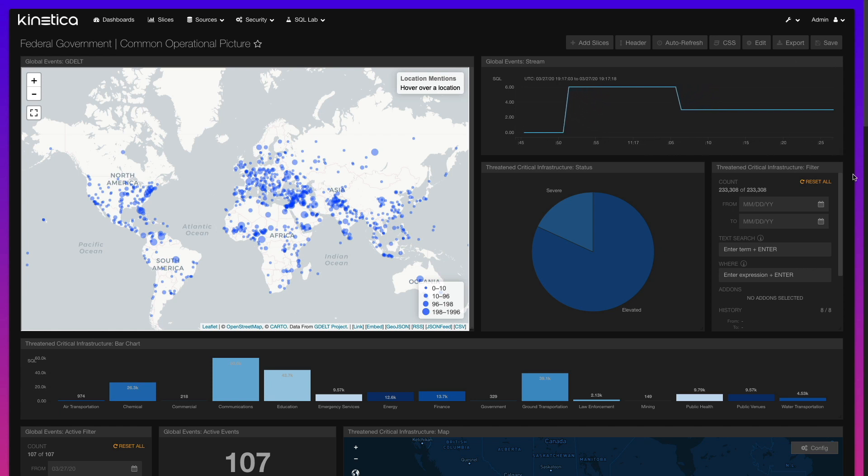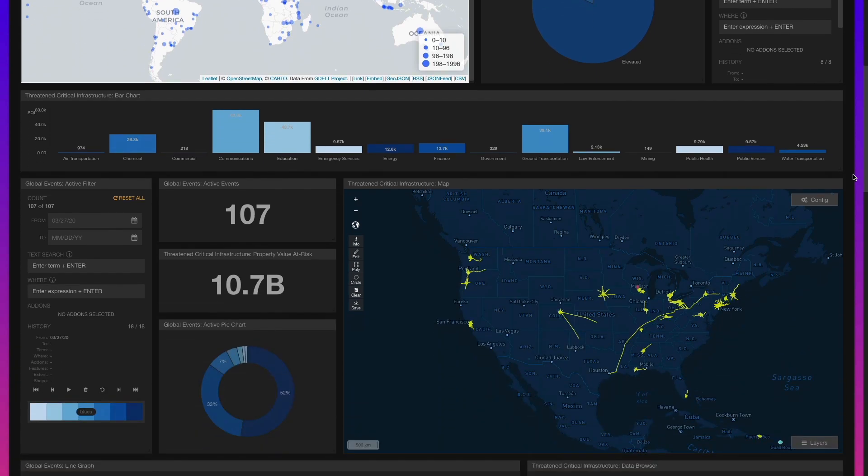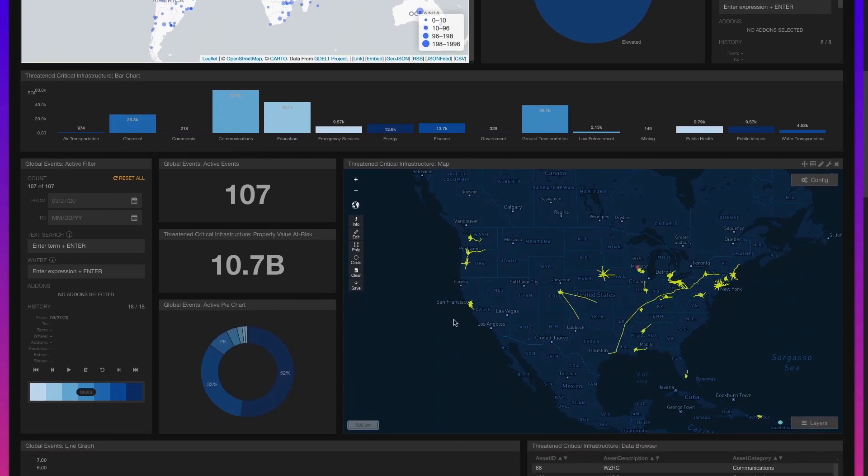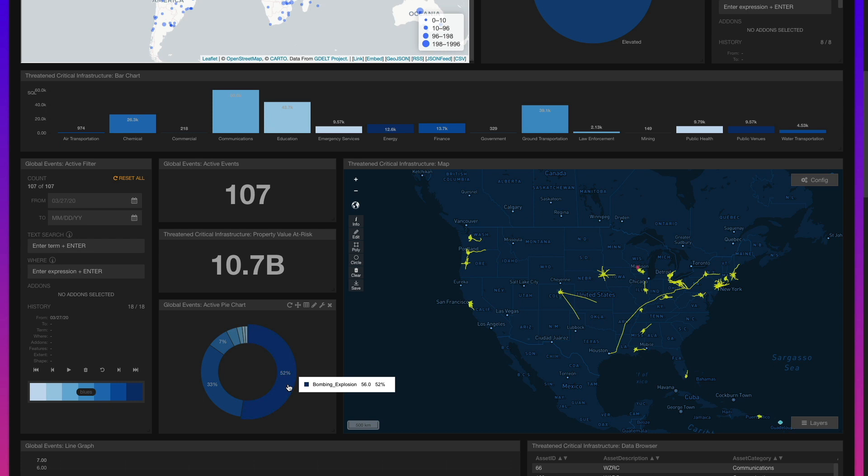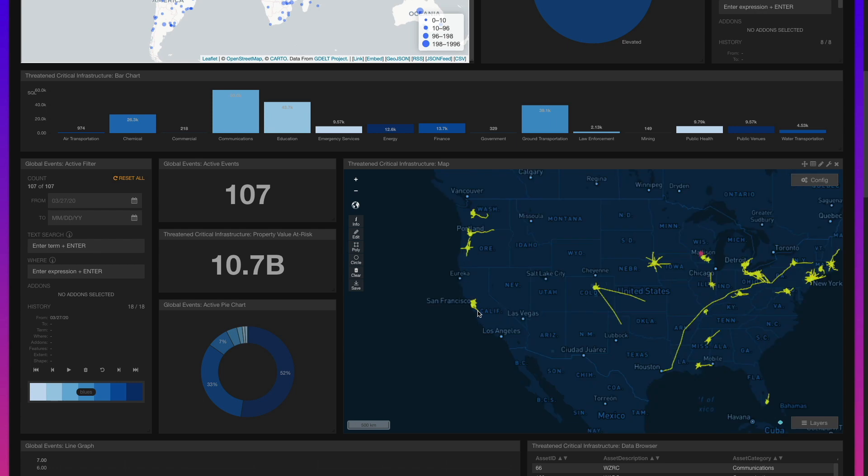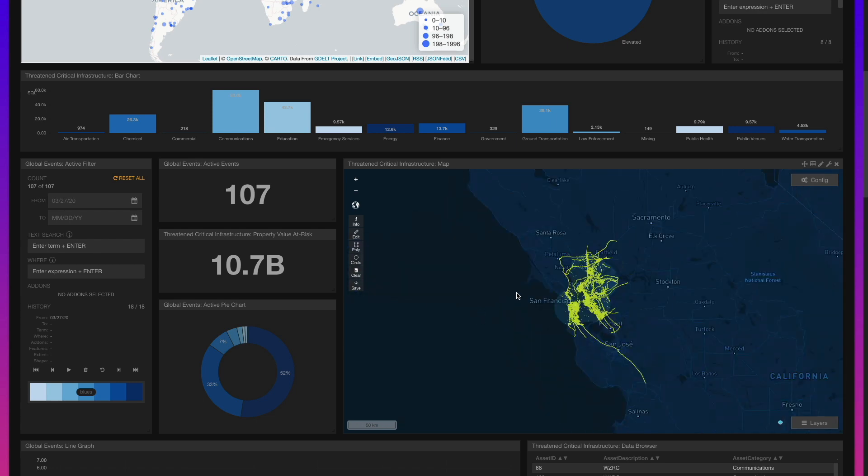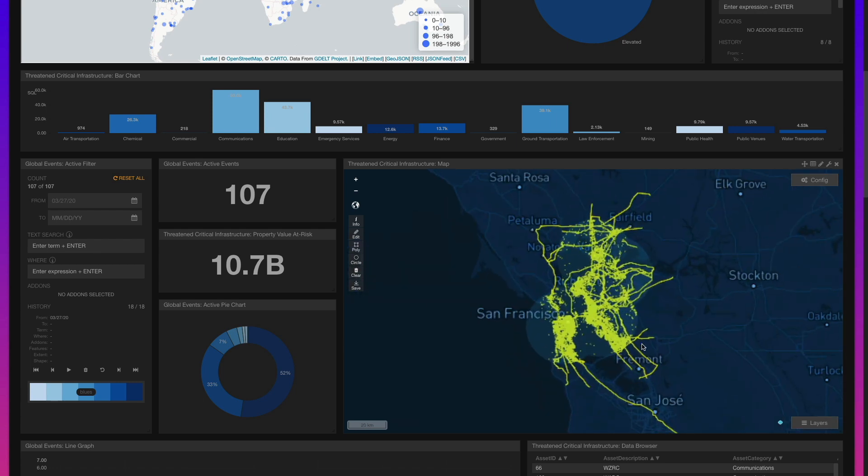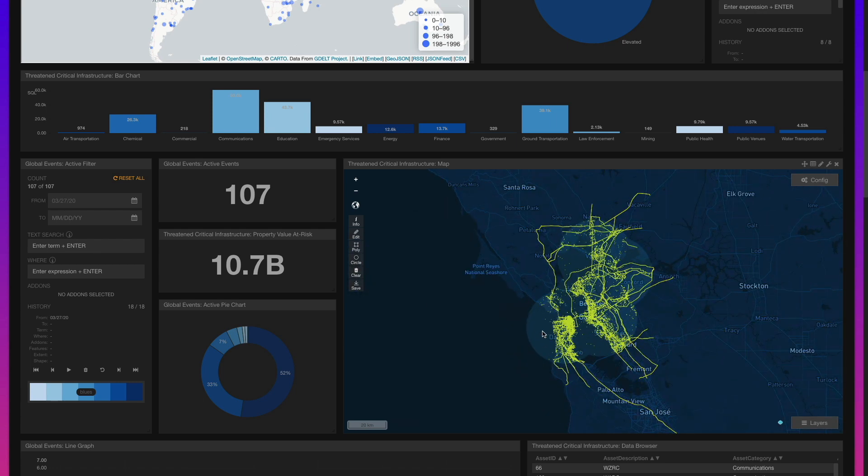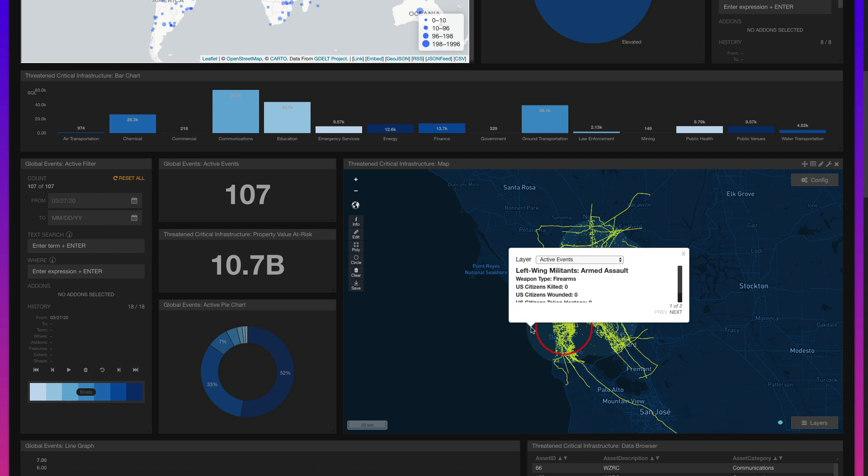As an event lands in Kinetica, its attribution is evaluated to determine its type, such as a bombing, armed assault, or hijacking, and whether the event is a threat or successful attack. A proximity buffer is then generated around the event location. The size of the buffer is determined by the event's type.